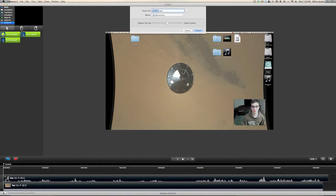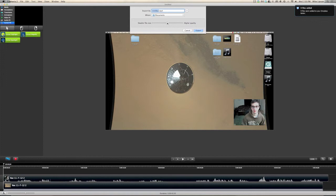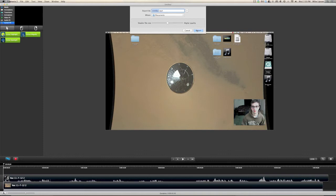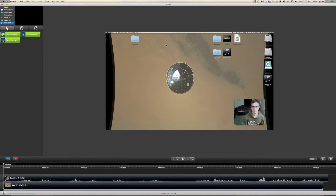We'll give our file a name and a location. We can indicate whether we want a higher quality or a smaller file size, and then click export. When we're done with that process, we'll have a fully finished video.